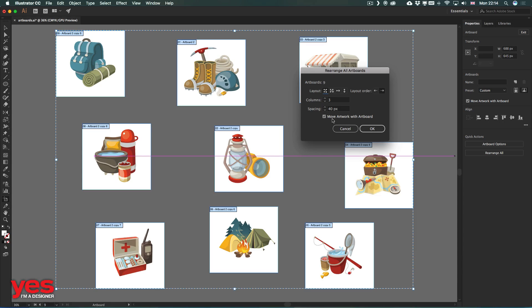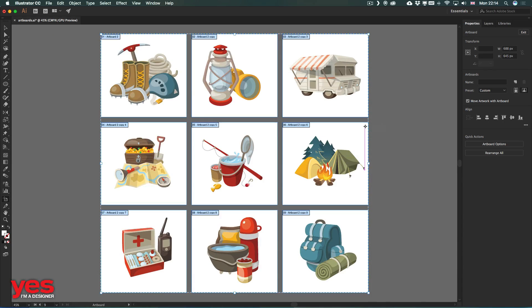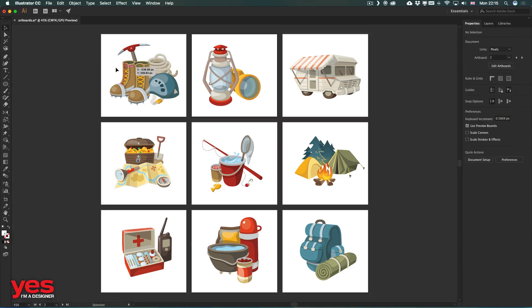and of course I want to move the artwork with the artboards, then I click OK, and immediately we got a much tidier and neater setup.